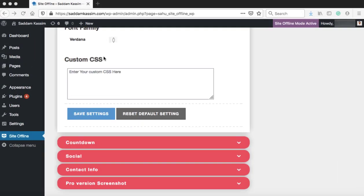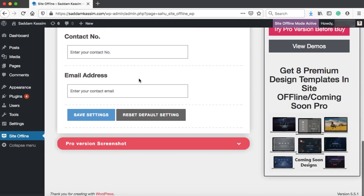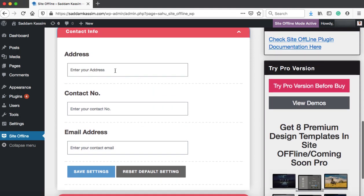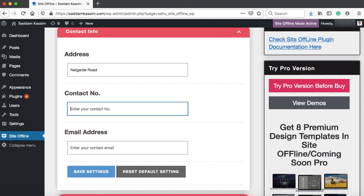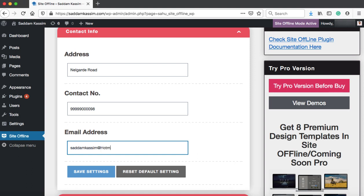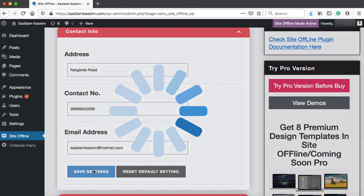So let's go back. Here we have contact info. Whatever address you provide here will be displayed onto the coming soon page. Let's type it here. That is just a demo number. And that's my email address. Now let's click on save settings.